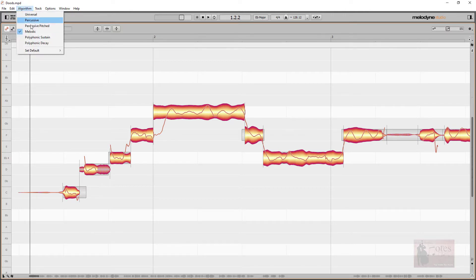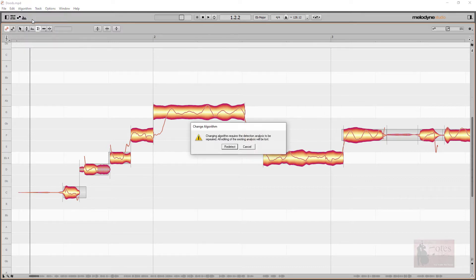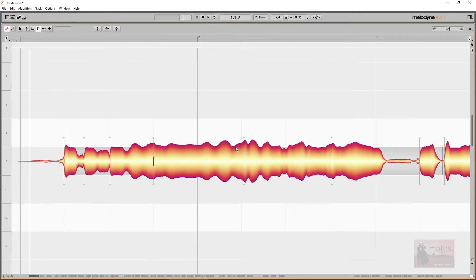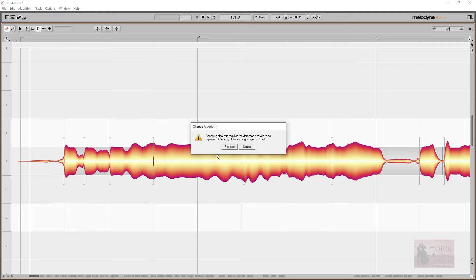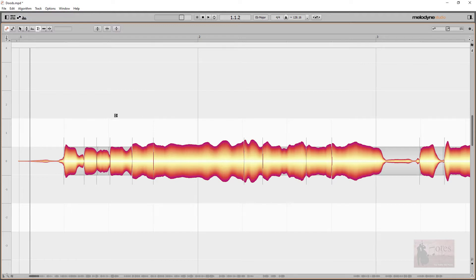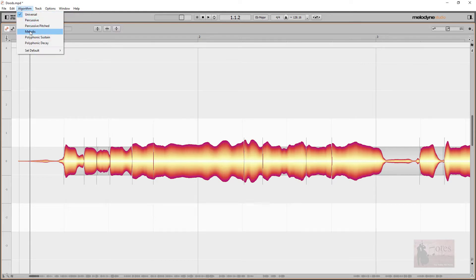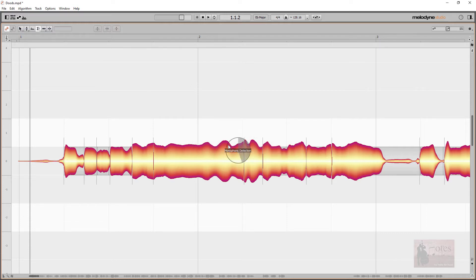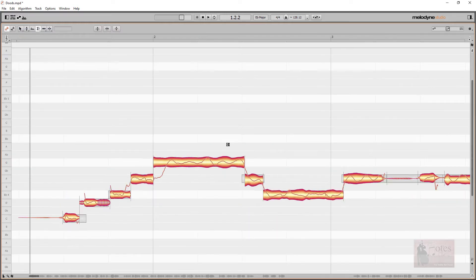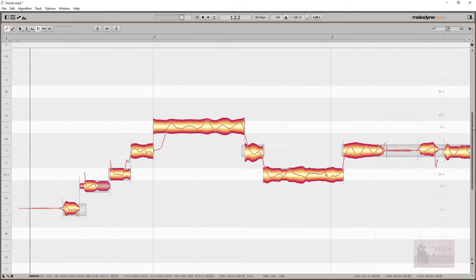Be aware, it is available only when using the melodic and percussive pitched algorithms. If you try to access it with other algorithms, it's grayed out, meaning it's unavailable. The sibilant detection algorithm also captures fricatives and the sound of singers inhaling and exhaling between sung or pitched phrases. In other words, it detects anything without a pitch and highlights them as possible points to adapt.